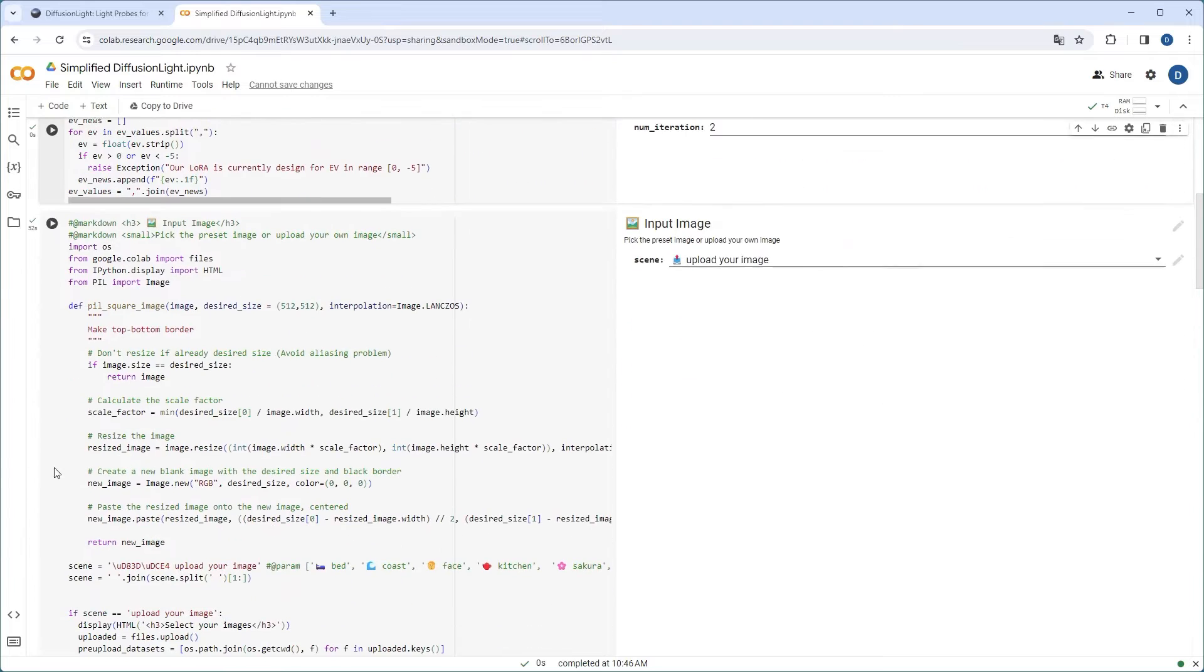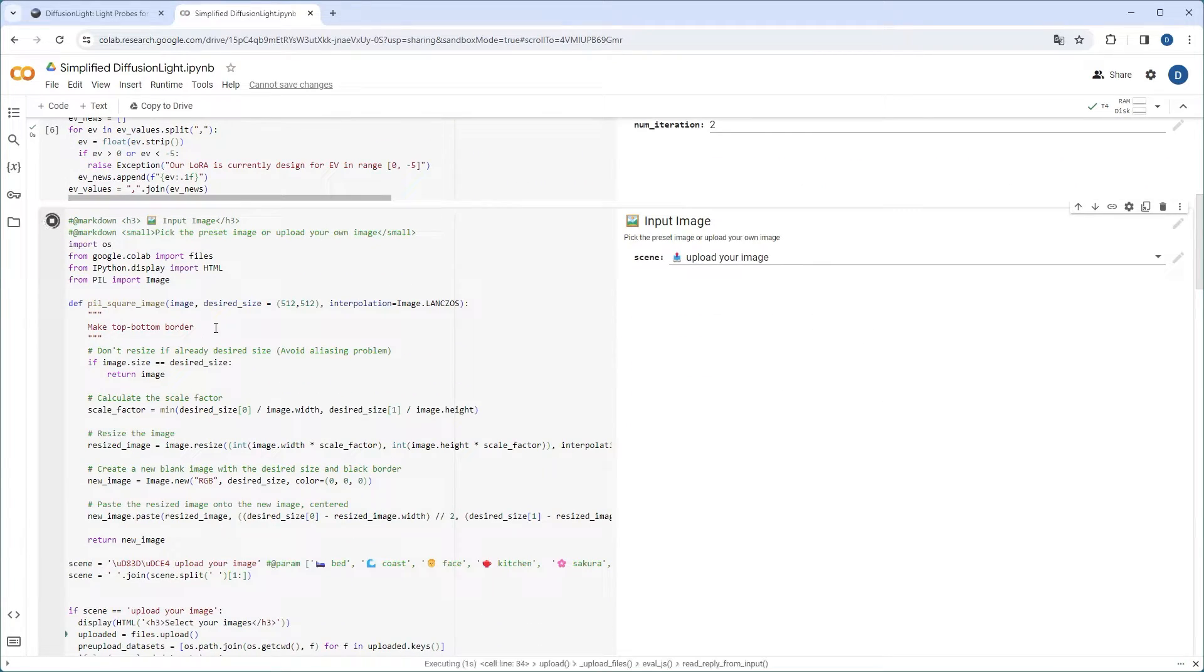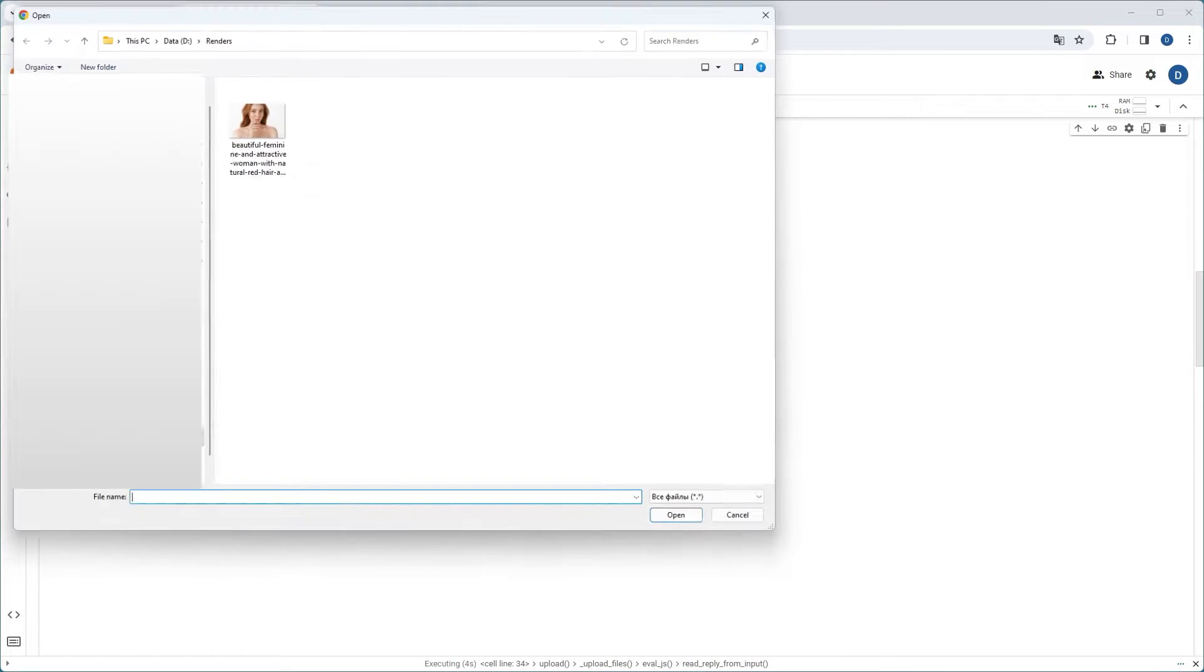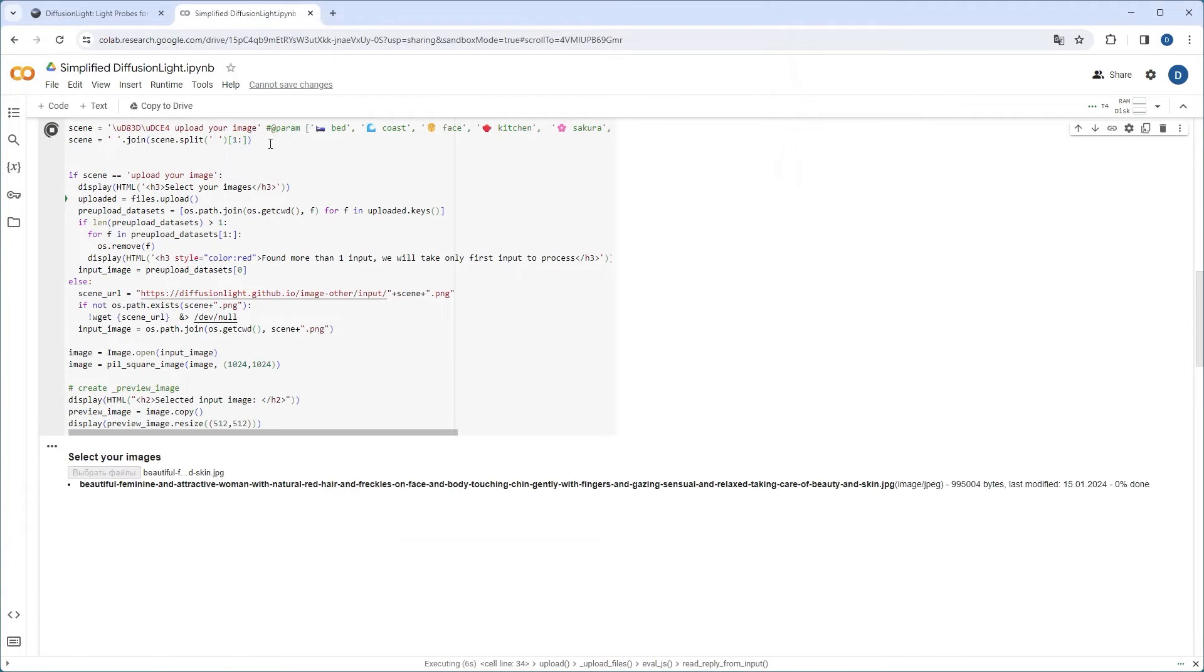It might seem a bit daunting at first, but all you need to do is sequentially run each step with the play button on the left and upload your input image at step 2. The process should take about 5 to 10 minutes.